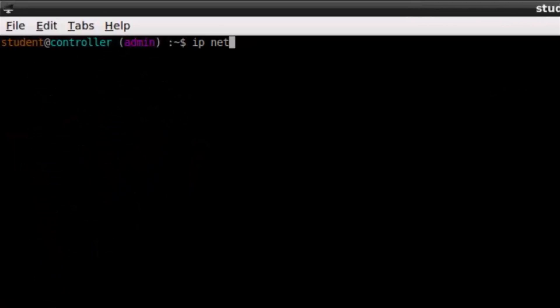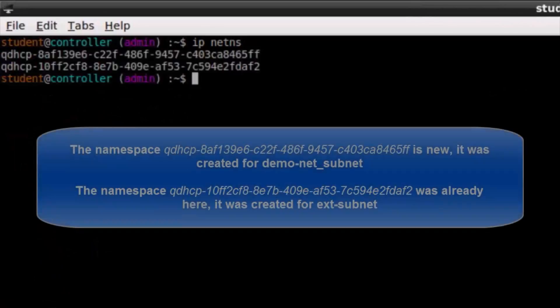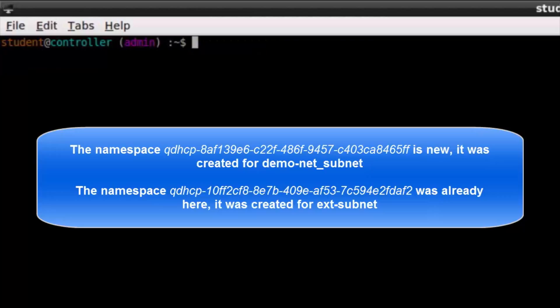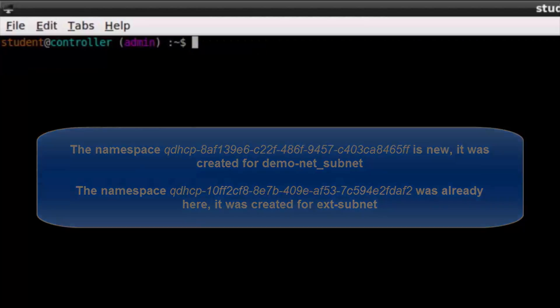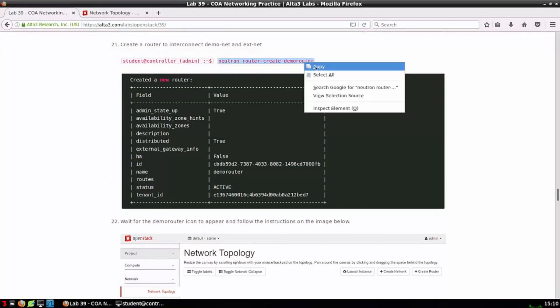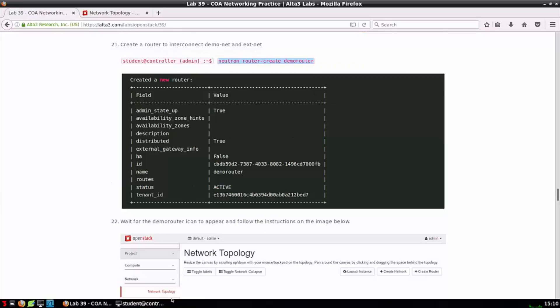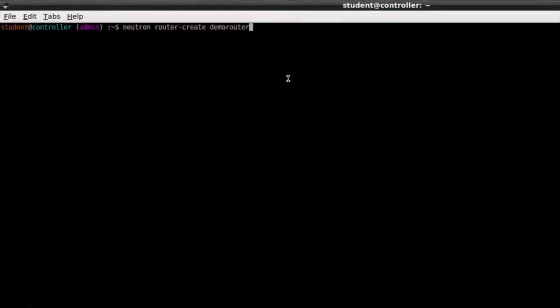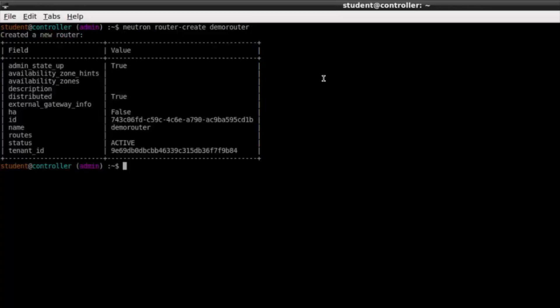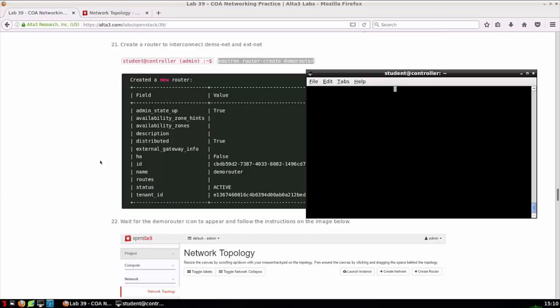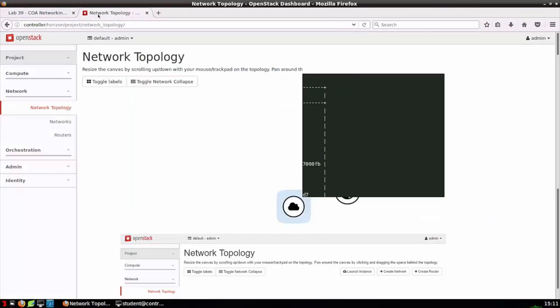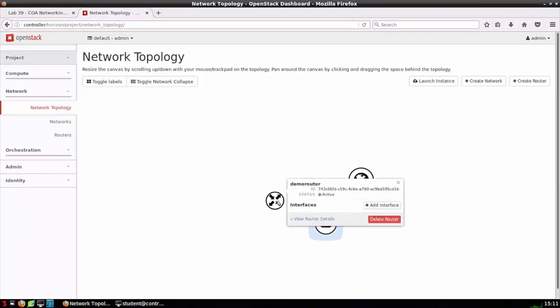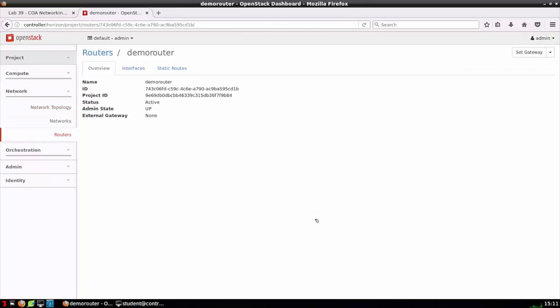Let's go ahead and run IP netns. Now we see two namespaces that exist because we have two instances of DNS mask because we have two subnets created. In step 21 we're asked to create a router so we copy the command neutron router-create demo-router and paste it into the command line. Step 22 we're hopping back to the network topology canvas and seeing that demo-router has been created but it's not connected to anything.